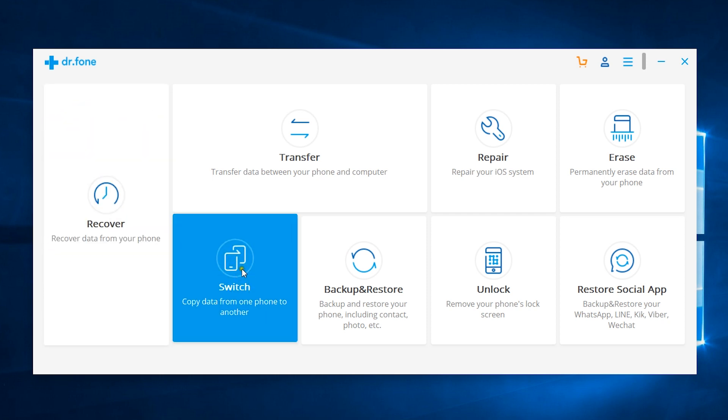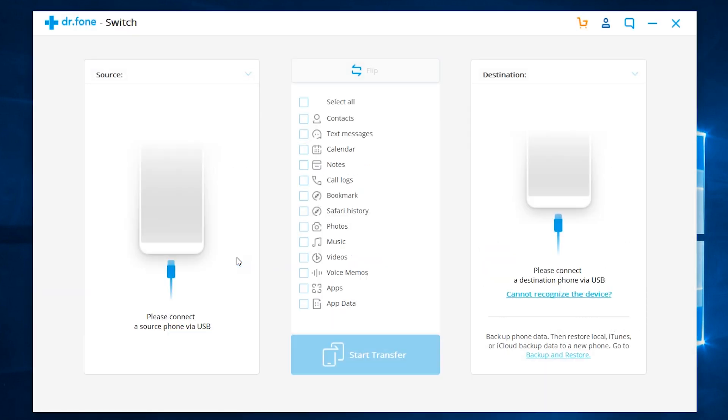I have installed Dr. Phone Toolkit. This is the switch option I will be talking about today. You can find the download link to Dr. Phone in the description of this video. On the left, you get the source phone, and at the right, this is the destination phone, which can be iOS or Android.